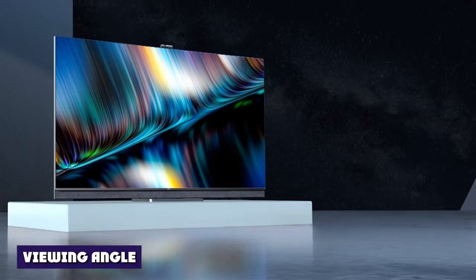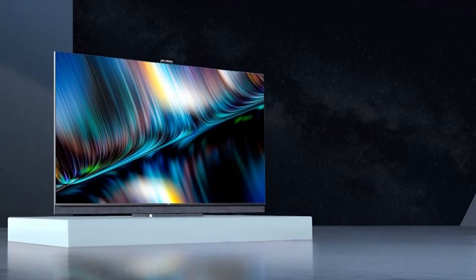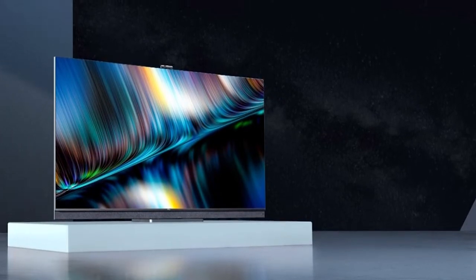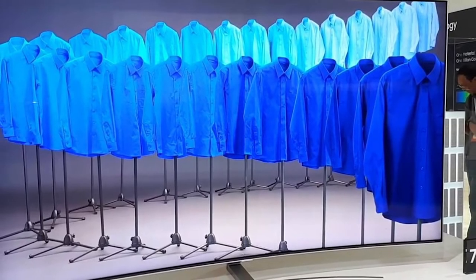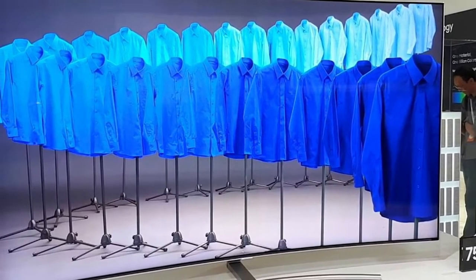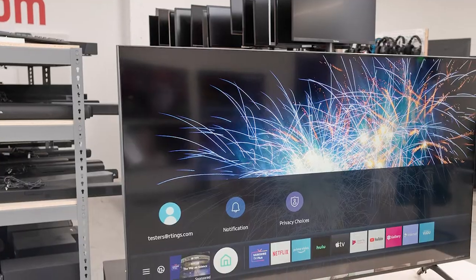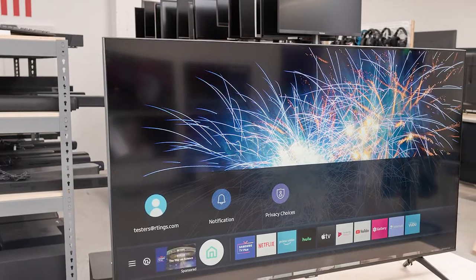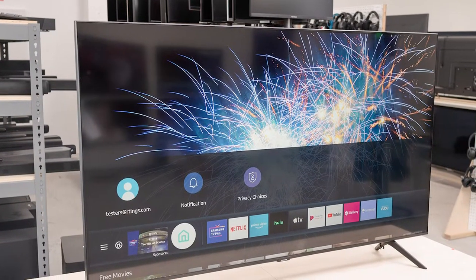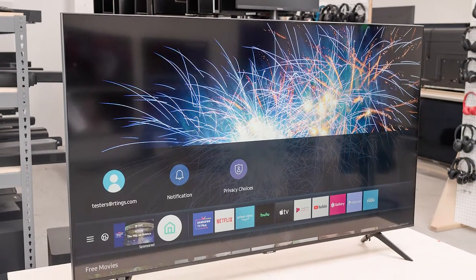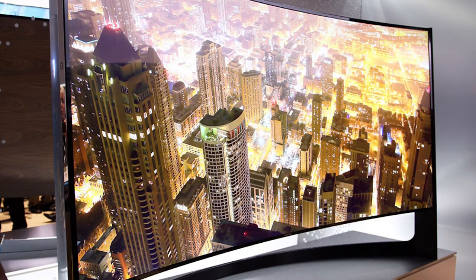Viewing Angle: Both flat and curved screen TVs have their own advantages and disadvantages regarding viewing angles. However, the panel type affects the viewing angles more than the curvature, so that means two TVs with the same panel type, regardless of their shape, should have the same viewing angles.